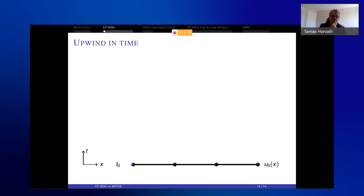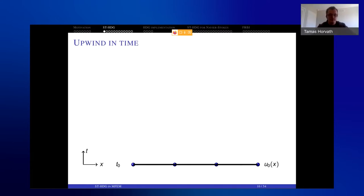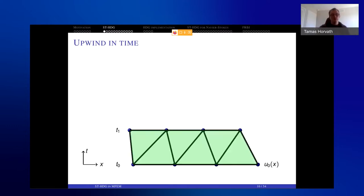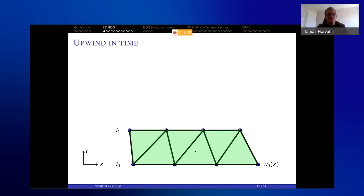How does the space-time approach work? The idea is to use upwinding in time. Again using a one-dimensional spatial plot for simplicity, you start with your initial mesh at time t0 and initial condition u0. You figure out how the mesh nodes move to time level t1 — it can be part of the solution or given a priori. You then connect the two meshes and create a space-time slab, meshing that slab to get the green mesh shown here.